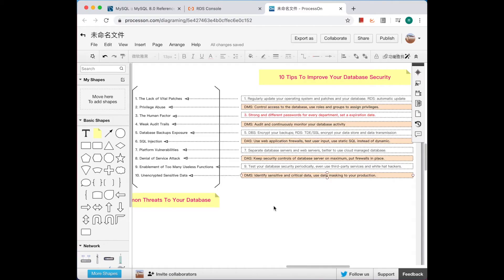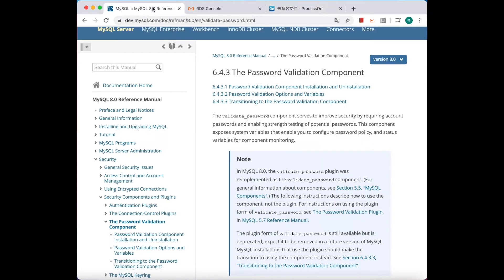Hey guys, welcome back! This is Summer again from Alibaba Cloud Database Product Team. Previously we introduced 10 strategies to secure your database and 10 tips to enhance your database defense. Now we're going to introduce a method to ensure you always use strong passwords, especially for those who are using open source MySQL.